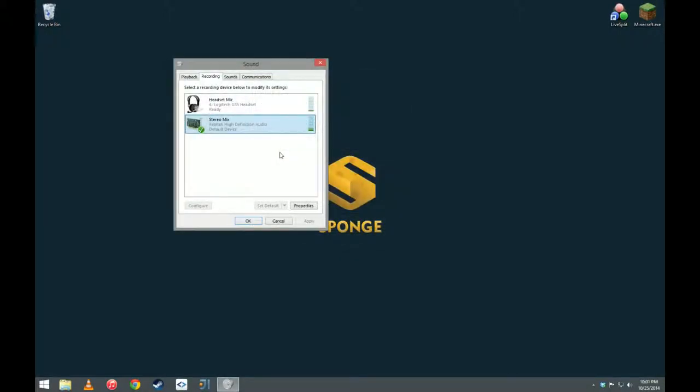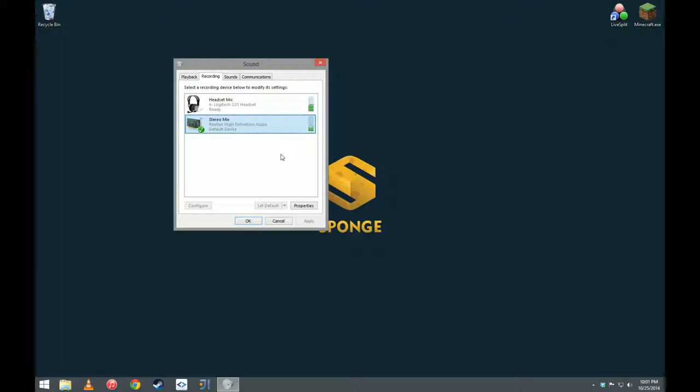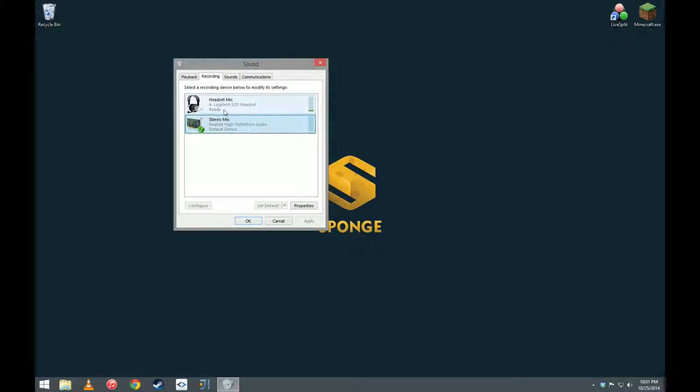So before we get into the tutorial, there are two things I want to talk about. First, I want to talk about how Windows 7 and 8 handle sound. Second, I want to explain exactly what Stereo Mix does and how it works. Now, before we get started, let's turn off that music so you can actually hear me.